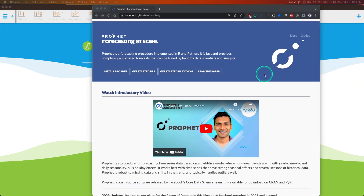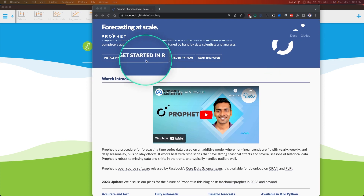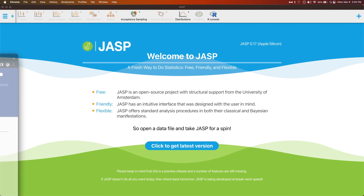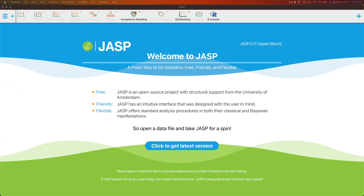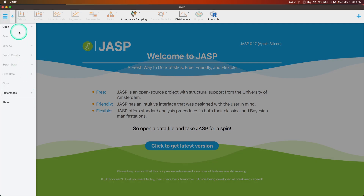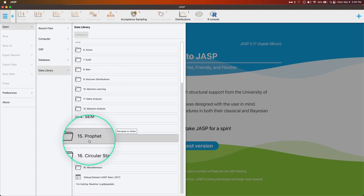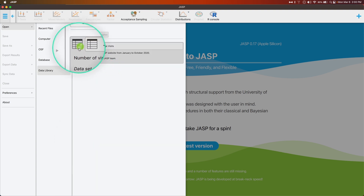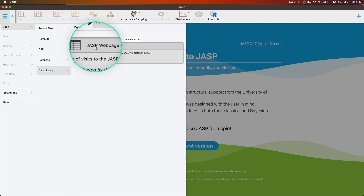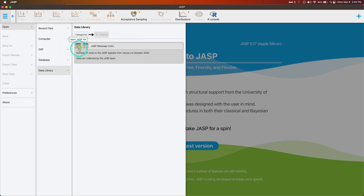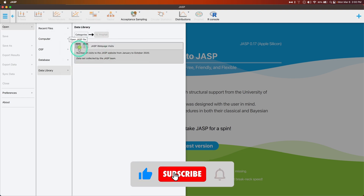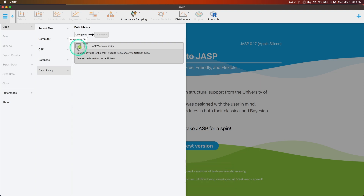We're going to talk about how this module works in JASP. The easiest way to do this is to open up a data file in the main window. We're going to go up to the hamburger menu, go to Open, and go to Data Library. The amazing thing about the data library is there's already a Prophet dataset here. We're going to open it, and I'm going to open up the JASP wrapper, which has all the output and notes on it to help explain as I go through it.